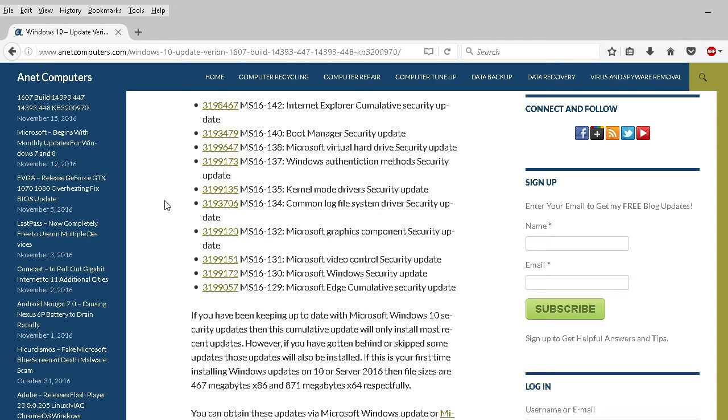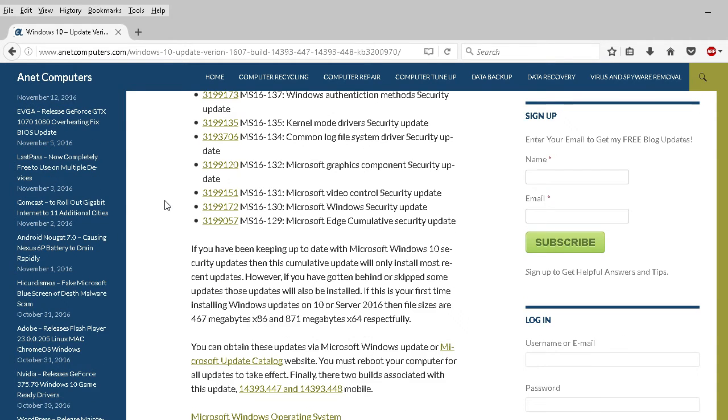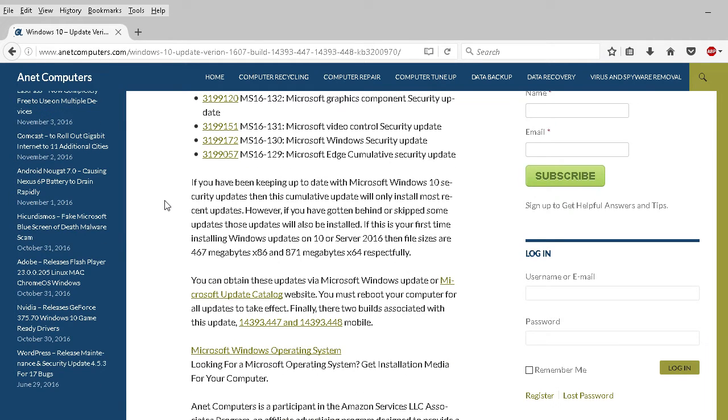Graphics Component update, video control security update, Windows security update, Edge cumulative security update. No changes, no additions to their operating system, just some security vulnerabilities and some improvements—if that could be an oxymoron. Moving on.